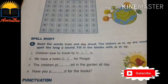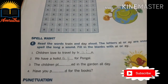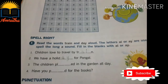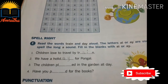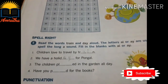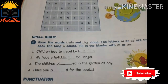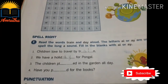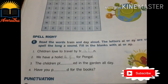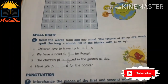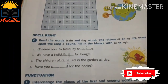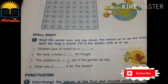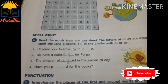H-O-L-I-D-A-Y, holiday. Third one: the children played in the garden all day. What is the spelling of played? P-L-A-Y-E-D, played. In the garden all day. Fourth one: have you dash for the books? Have you paid for the books?